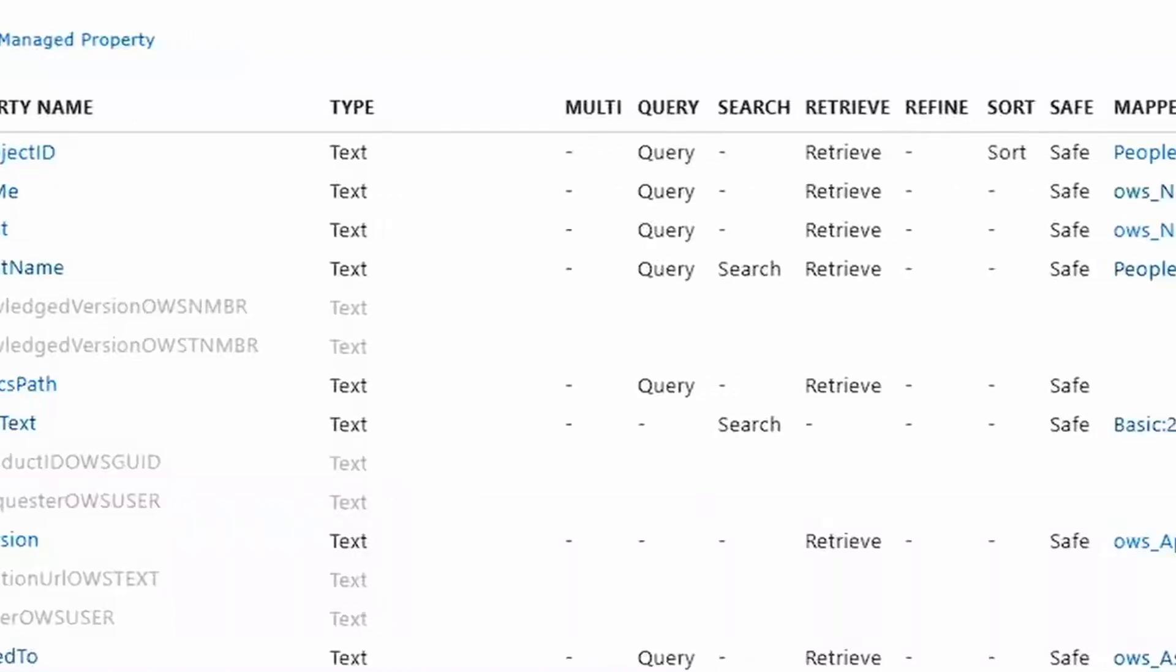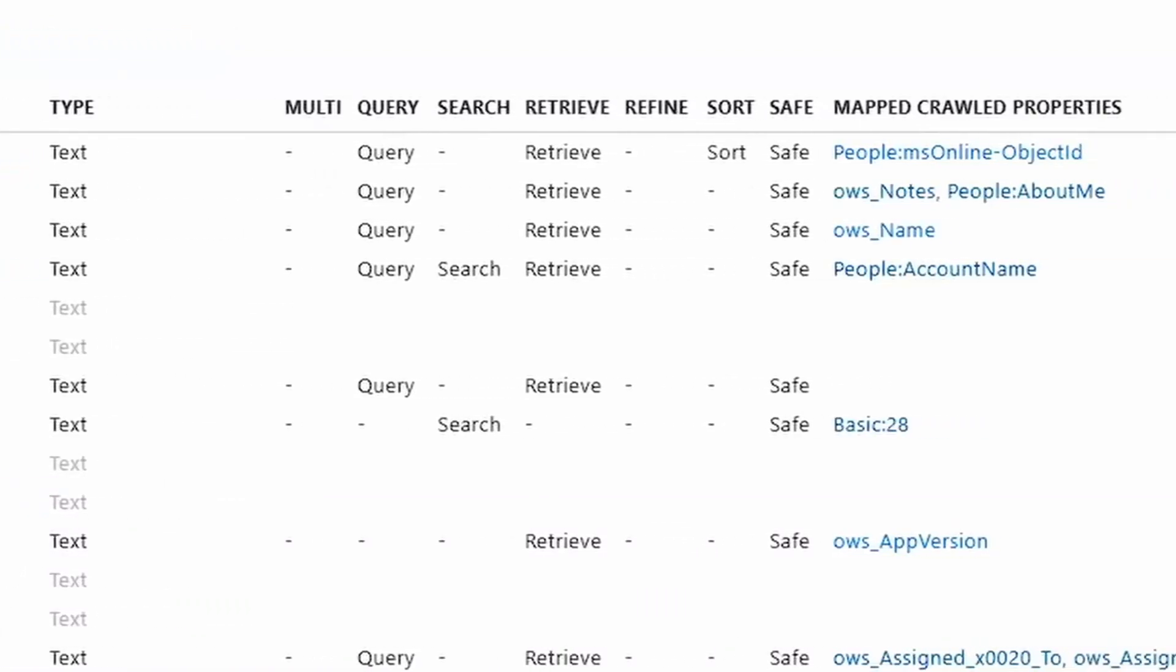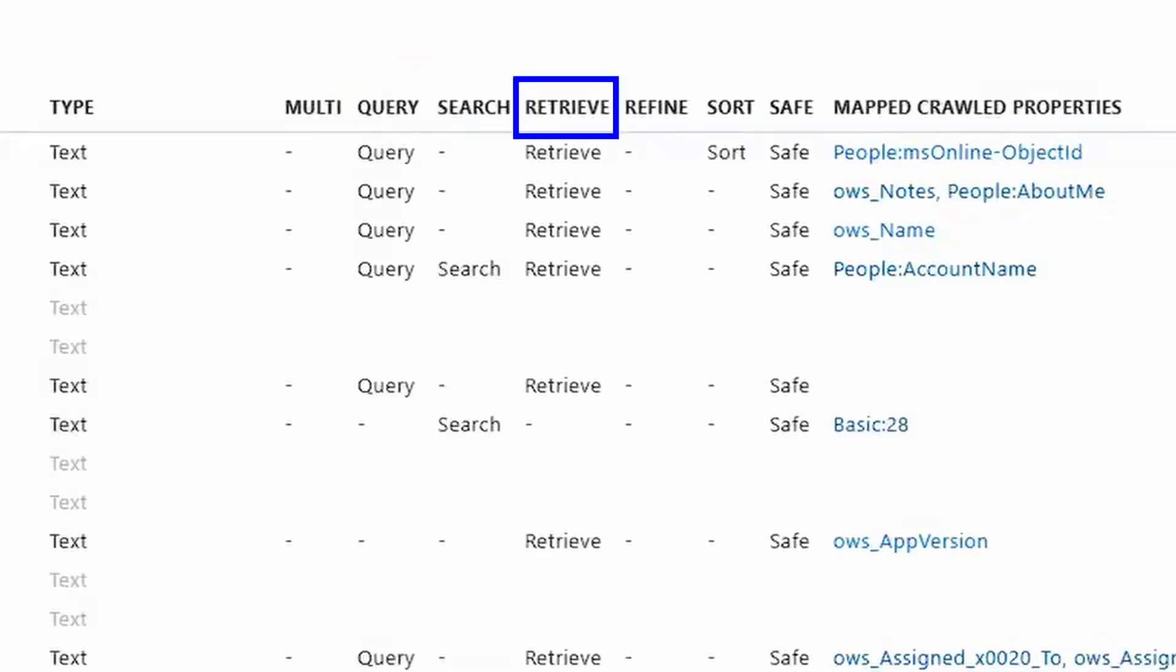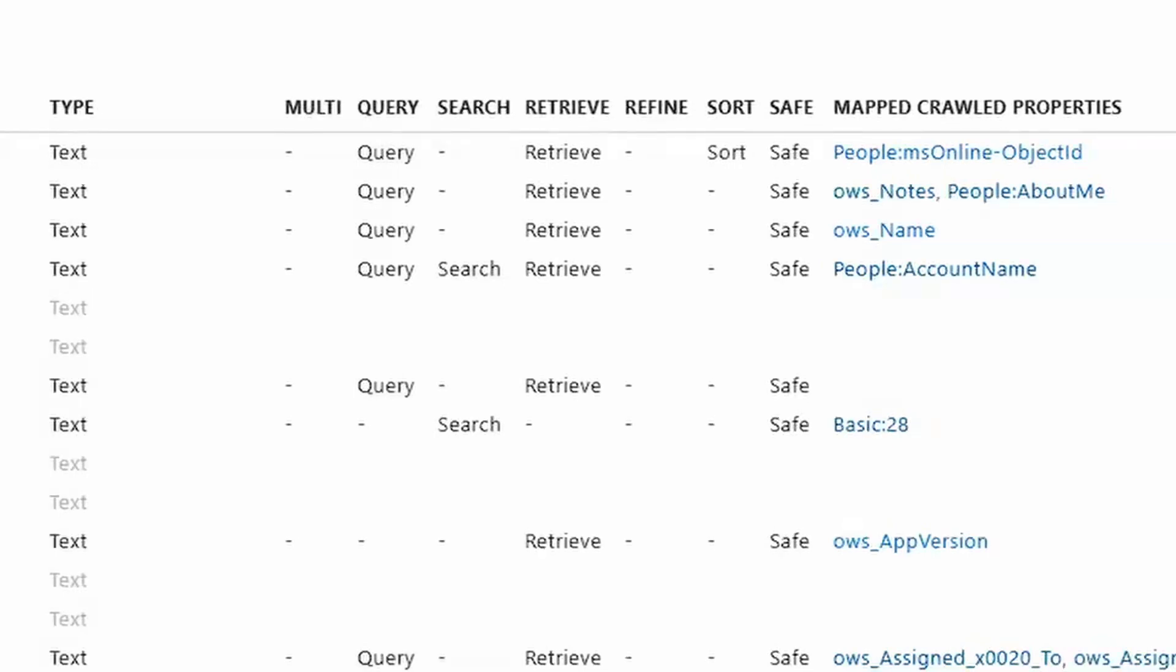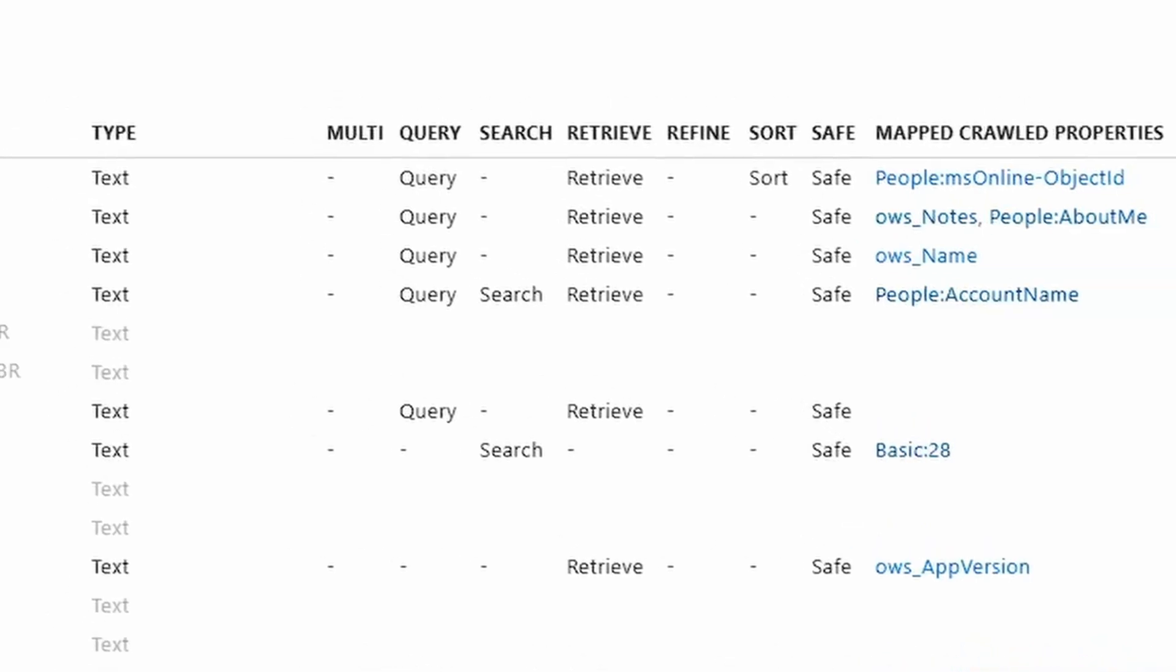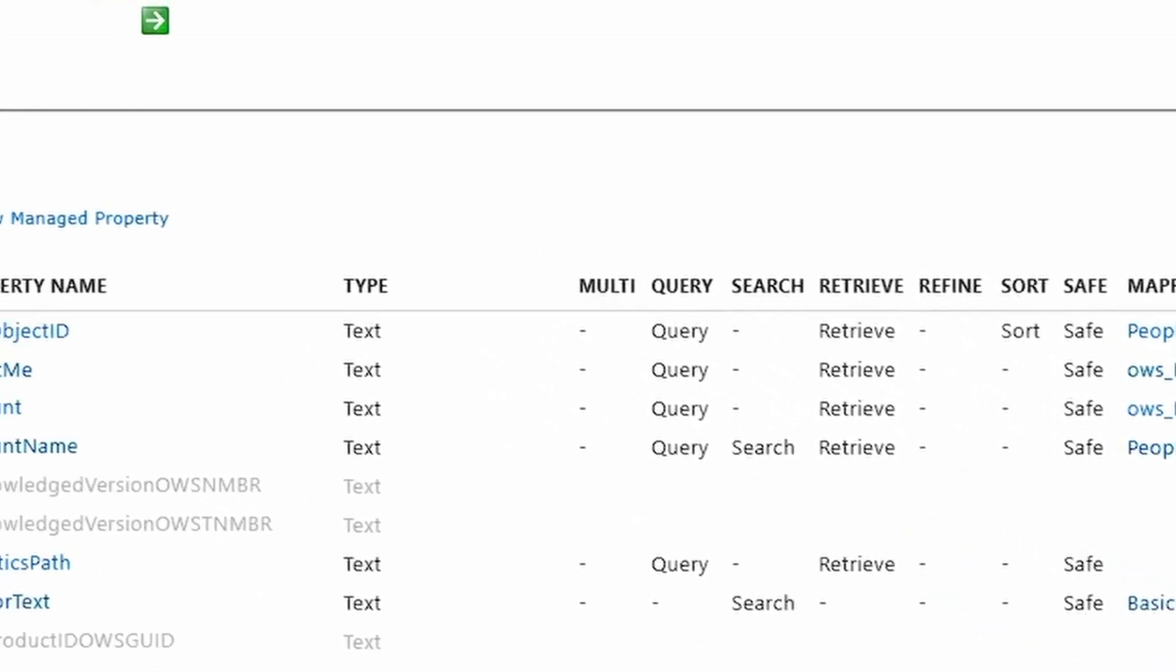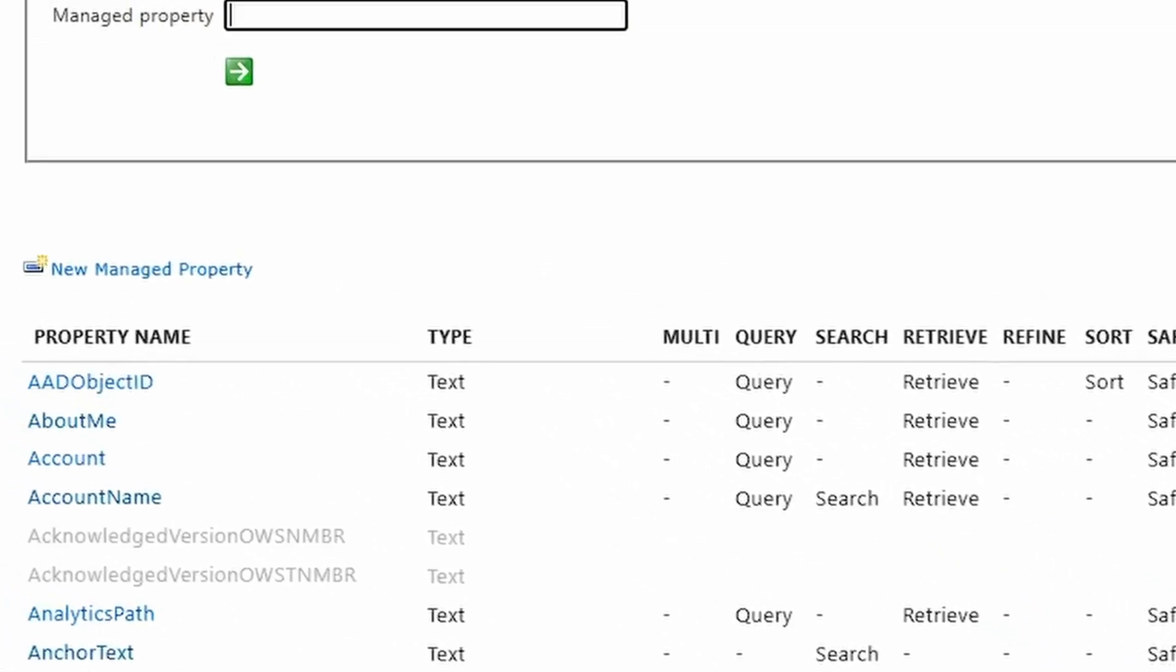So it starts off on the managed properties and it's showing you all the managed properties that currently exist. As you look across the different columns here you'll see the type of field, if it's a text, an integer, a yes-no, and you'll see a handful of different words here like query, search, retrieve, refine. These actually are the most important fields that we're gonna be talking about because in general these are gonna be more important to set than anything else.